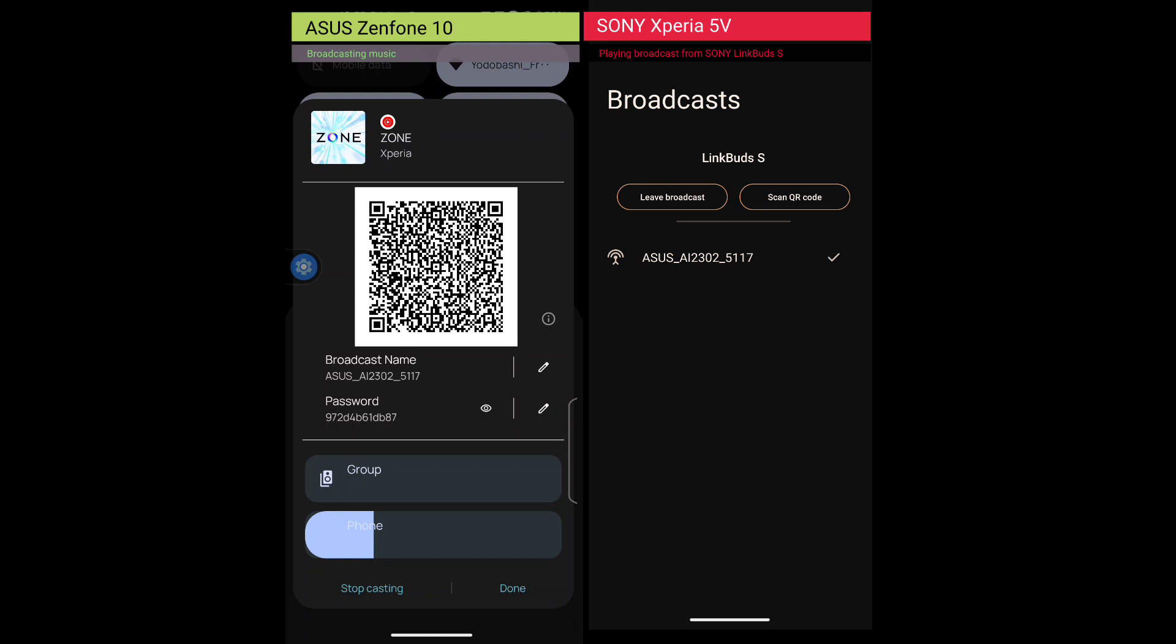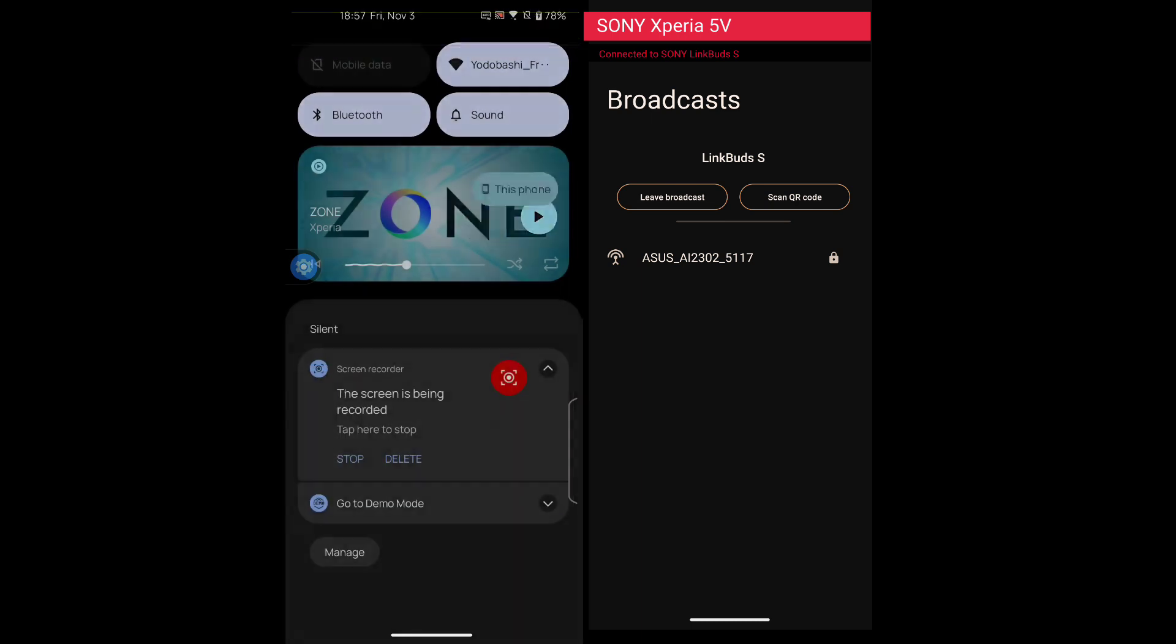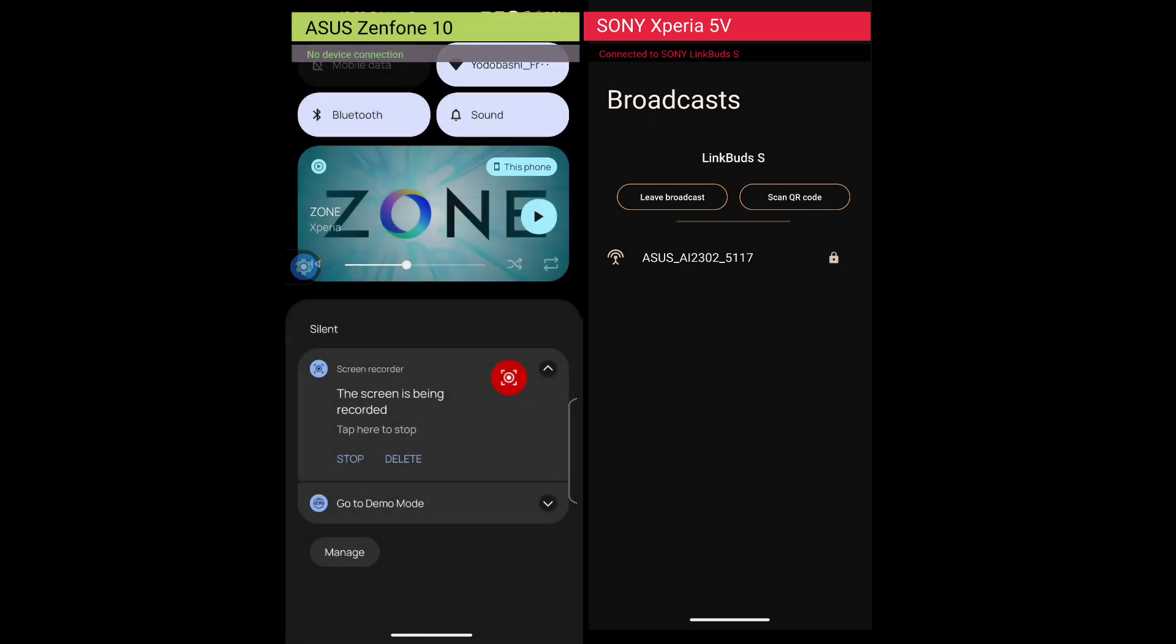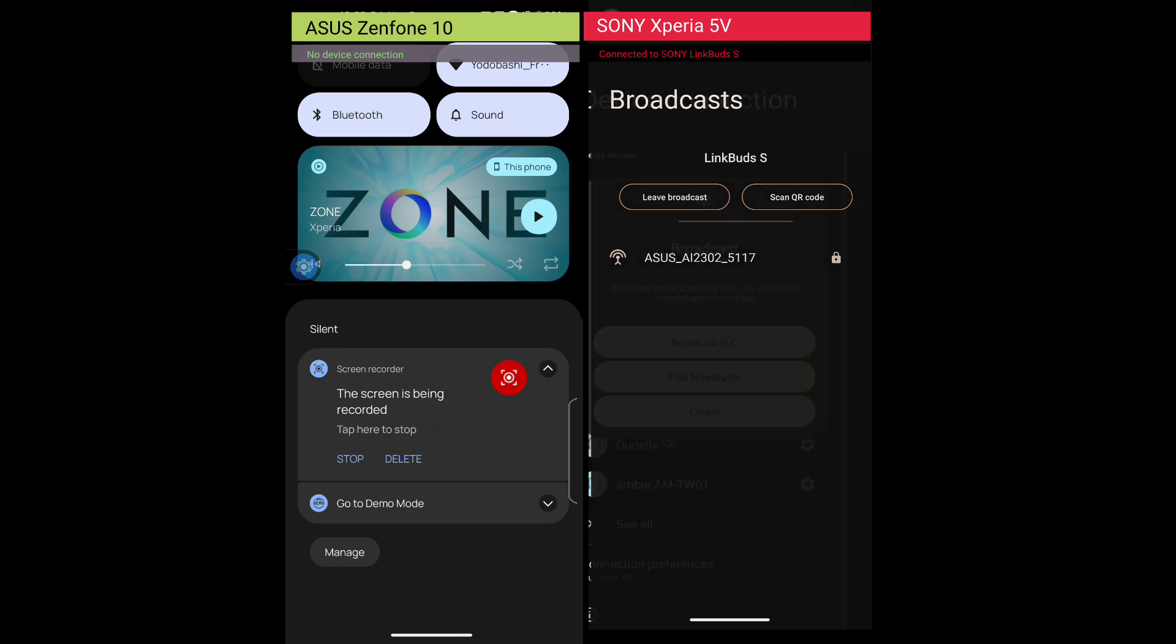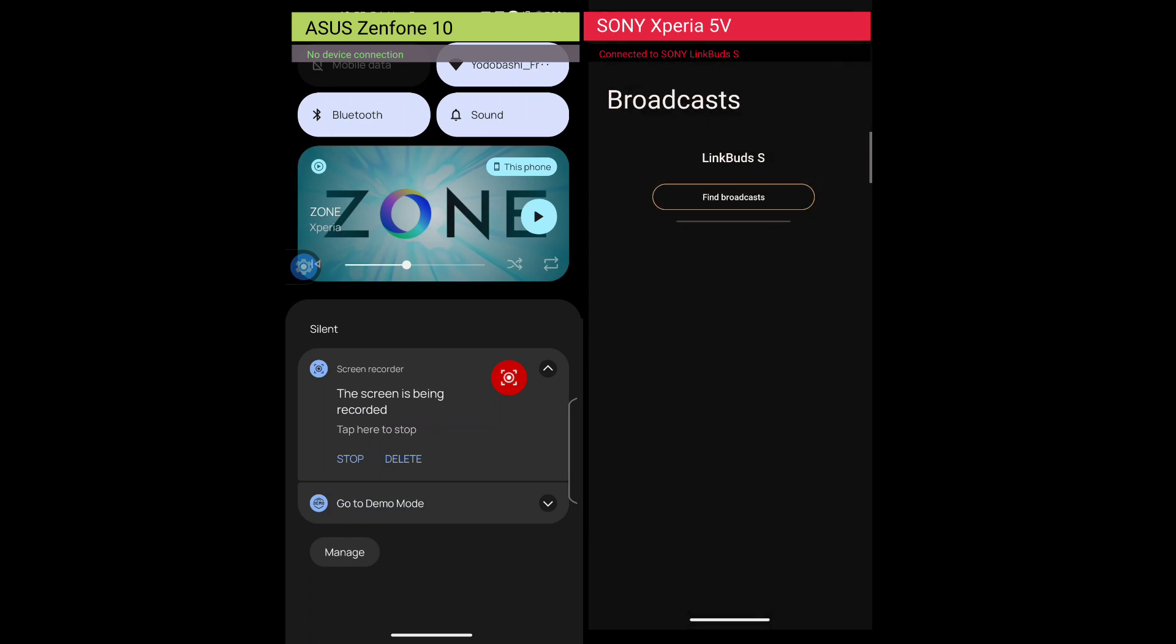To stop receiving the broadcast, tap leave broadcasts. To stop broadcasting from the Zenfone, tap stop casting. The broadcast name no longer appears on the broadcast list.